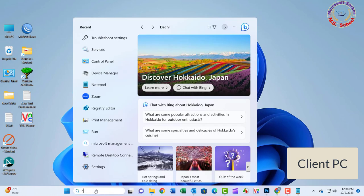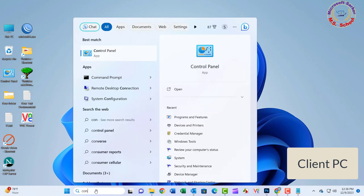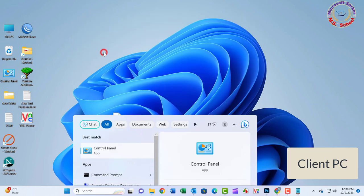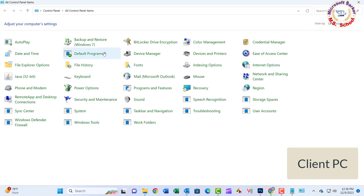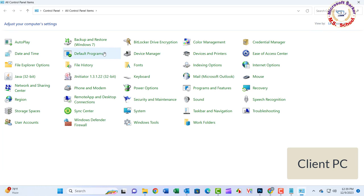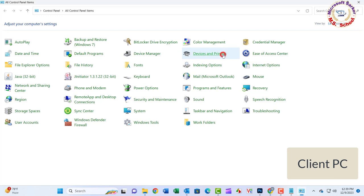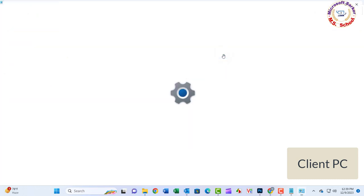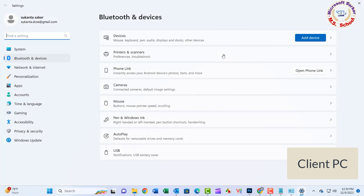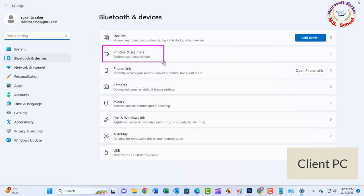Press the Windows key and type in Control Panel and click on Control Panel into the search bar. Click on Devices and Printers. Printers and Scanners.